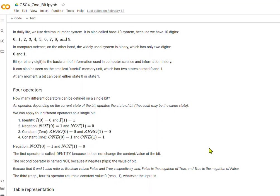In daily life, we use the decimal number system. It's called 10Base because we have 10 digits, 0 through 9. In computer science, on the other hand, the most widely used system is binary, which has only two digits, 0 and 1.